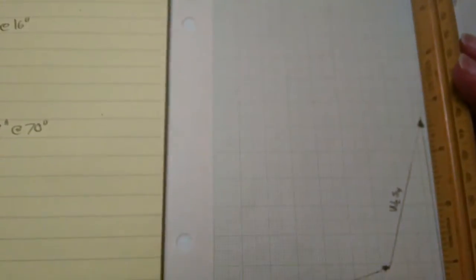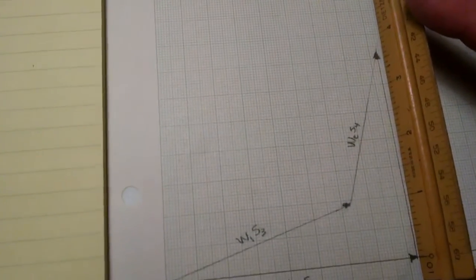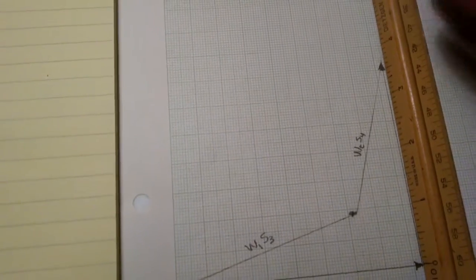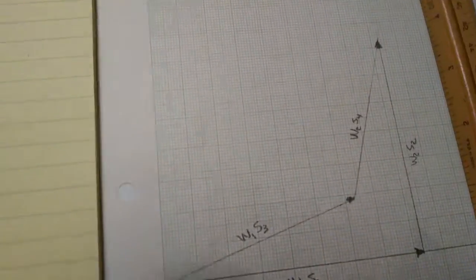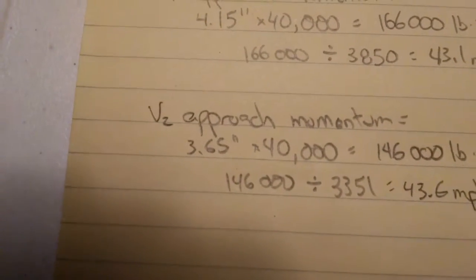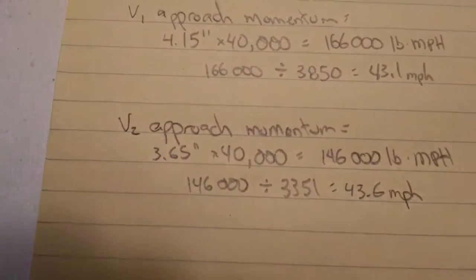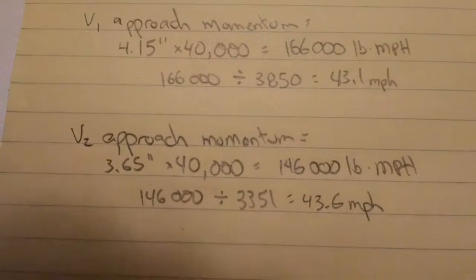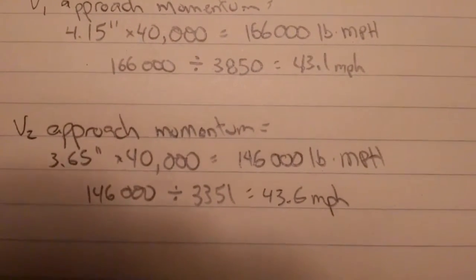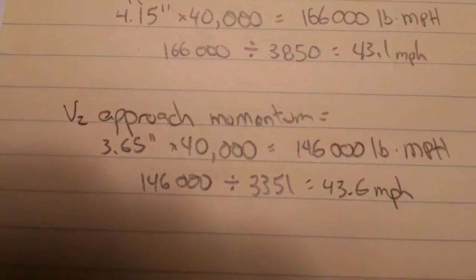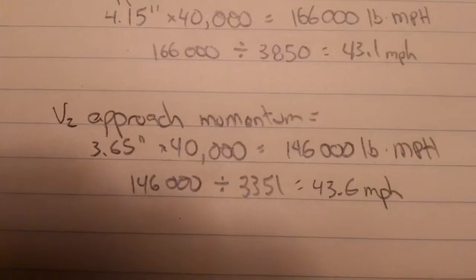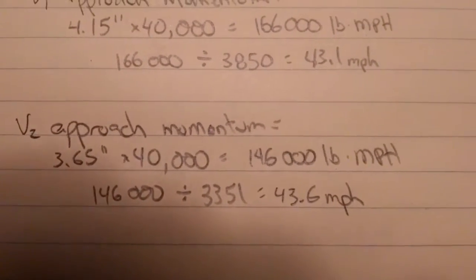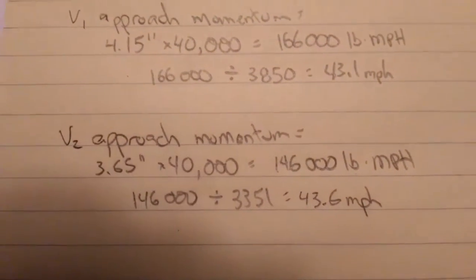Similar analysis for vehicle two. The length of the approach momentum turned out to be 3.65 inches times 40,000, my scale factor, equals 146,000 pound miles per hour. Divide that by the weight of vehicle two and I get 43.6 miles per hour.